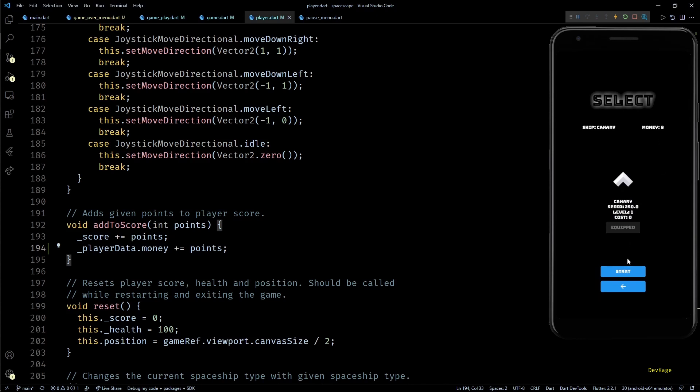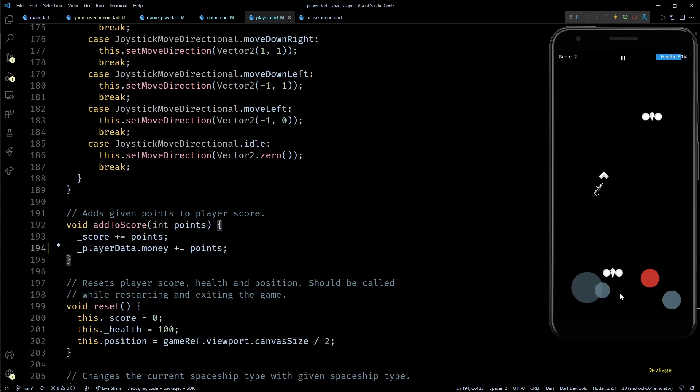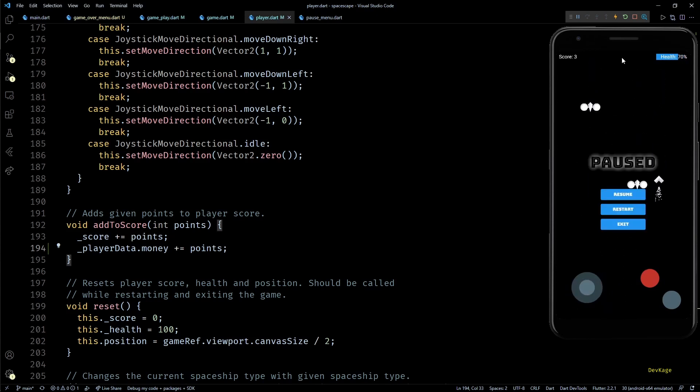This shows that our code is working correctly. And just to be extra sure I'll start the game again and destroy some more enemies. Now if I exit the game at a score of 3 my balance amount should become 12, and yes it is showing 12 here.